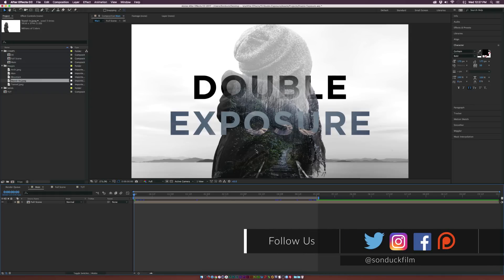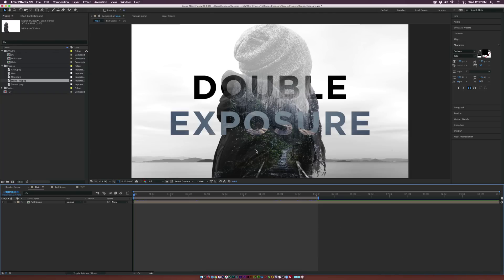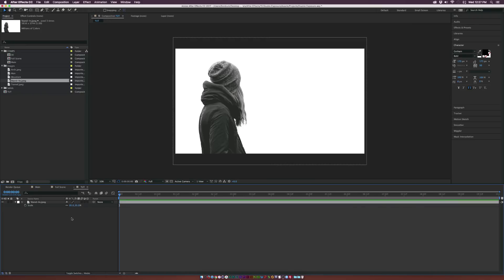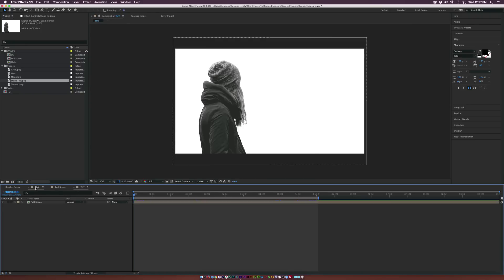Whether you're doing a title sequence or some sort of short animation for a client project, you're going to be able to create an awesome double exposure and do pretty much whatever you want. So let's jump into this tutorial right now. We're going to start with our primary double exposure layer.